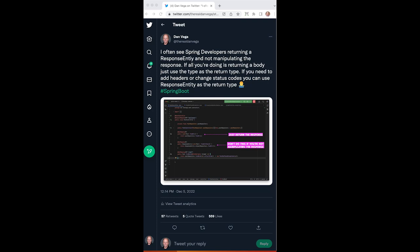I want to talk about a tweet I sent out the other day because it seems to be gaining a lot of traction. It started with I often see Spring developers returning a response entity and not manipulating the response.